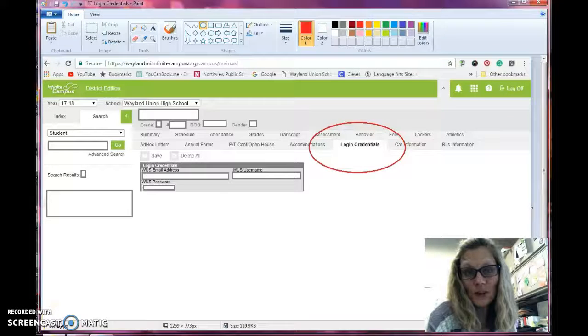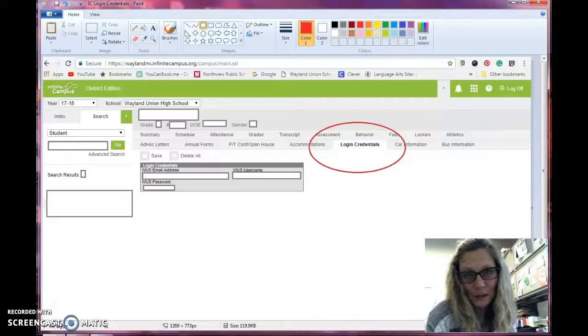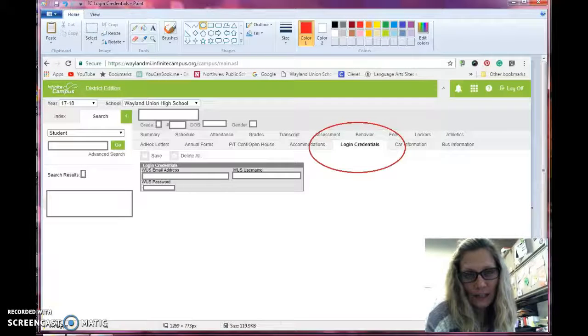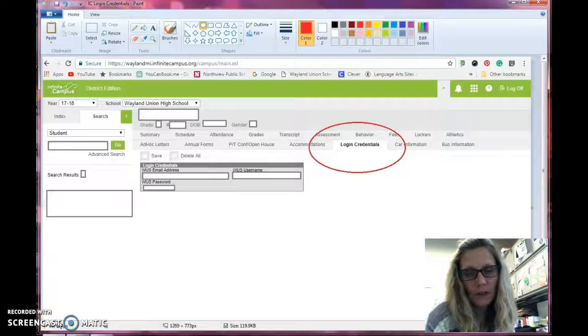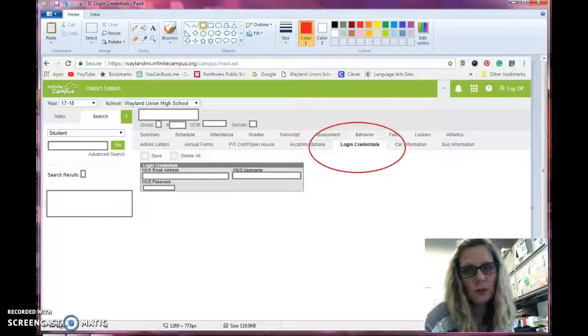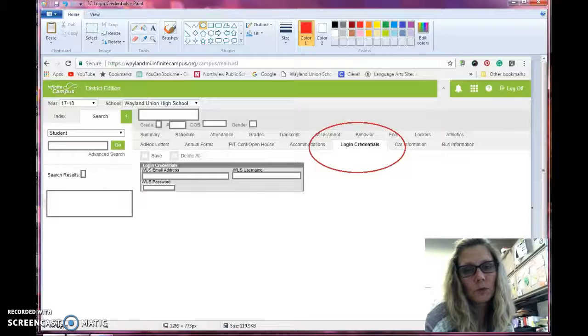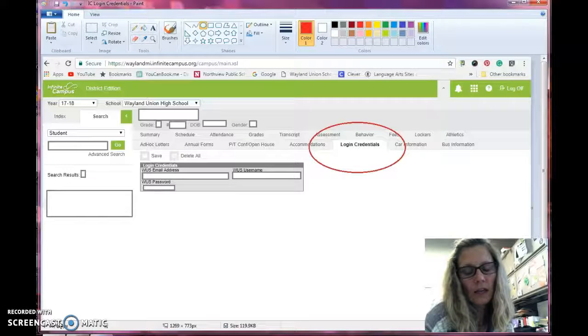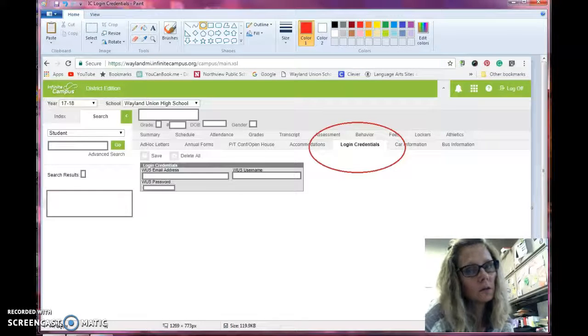Did you know that you now have access through Infinite Campus to find out students' login credentials? And parents do as well.